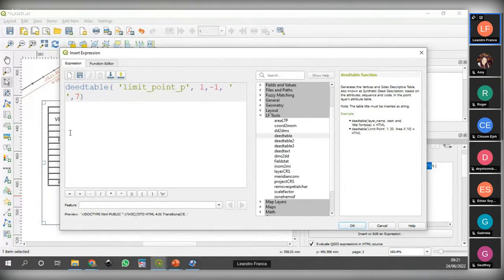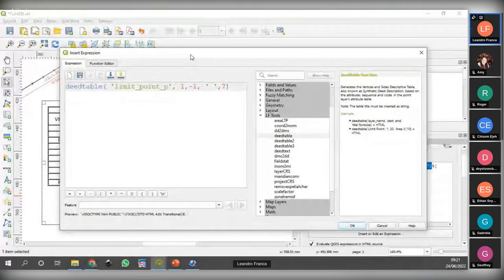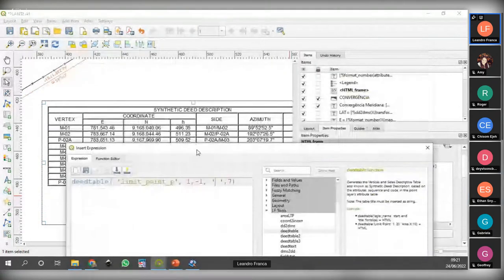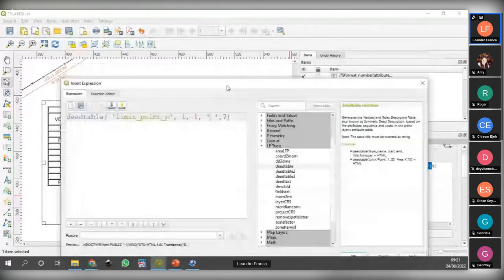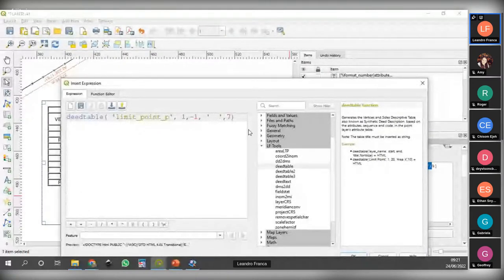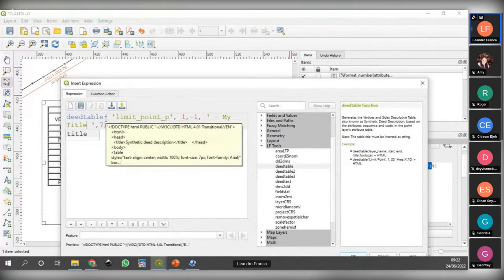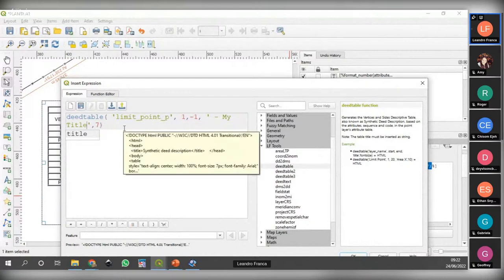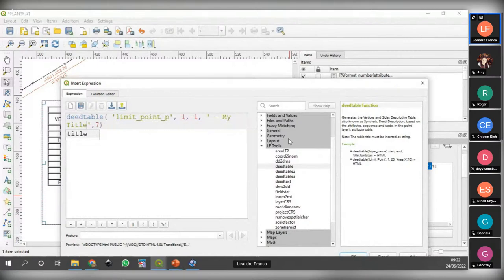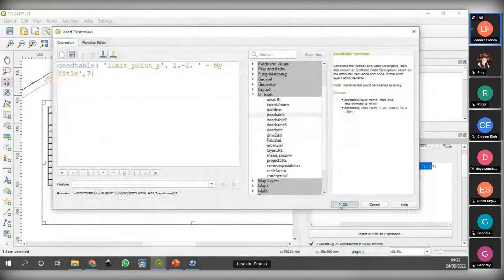Here we have the first point and the last point — minus one means the last point — but you can break your table into several tables if necessary when the table is very big. You can break it in the order of the points. And here is the title — if you need to create a title for the table.